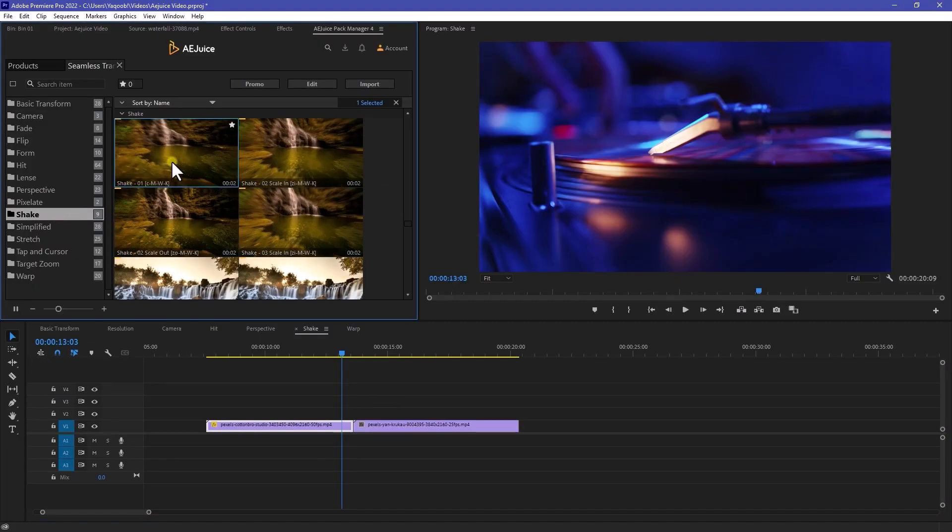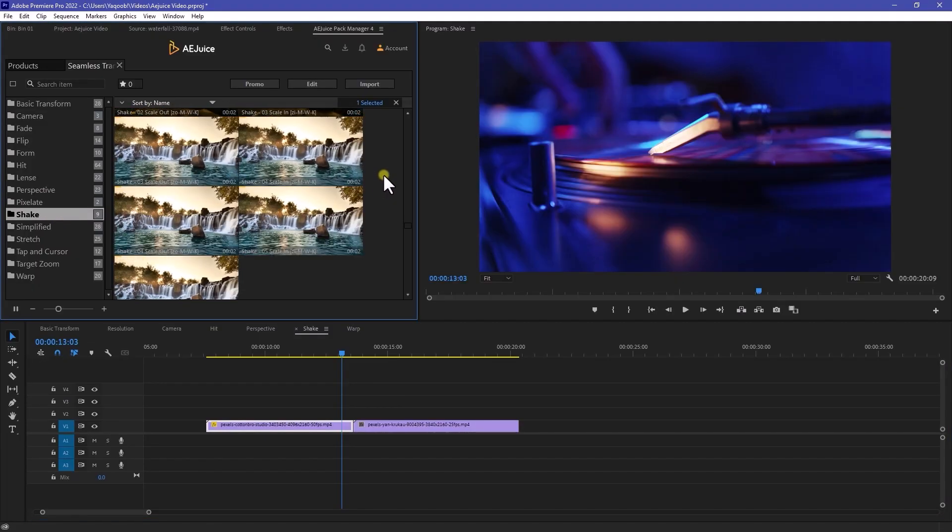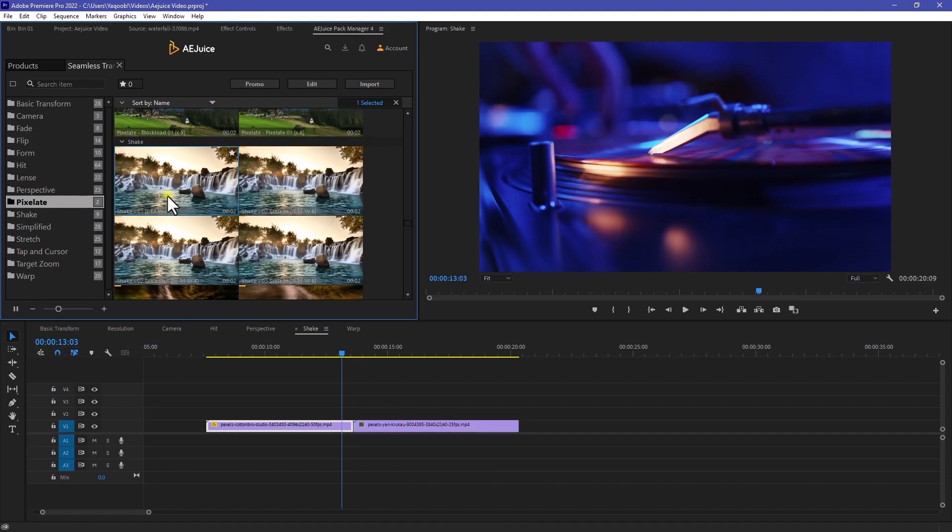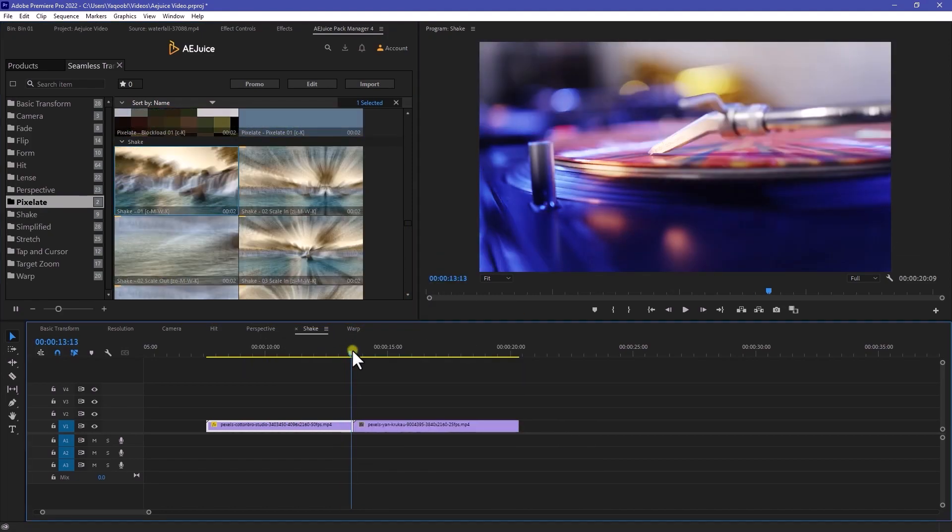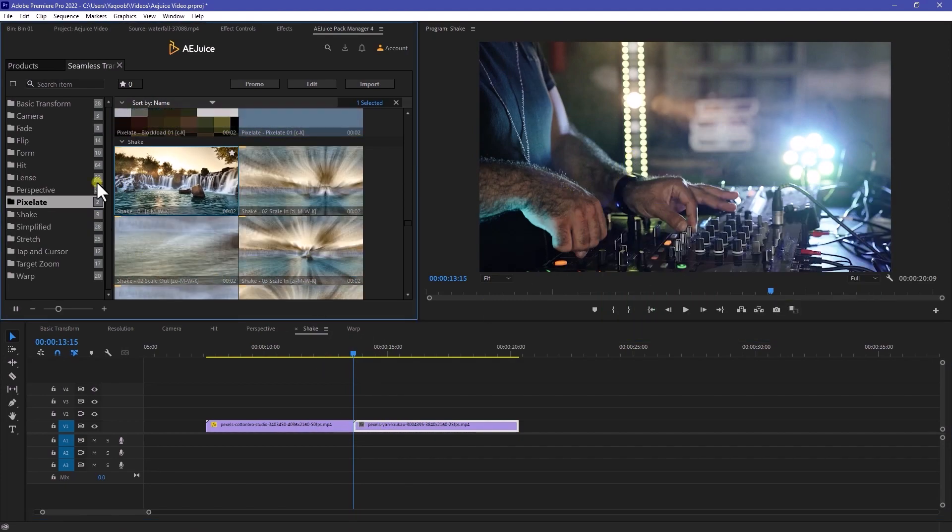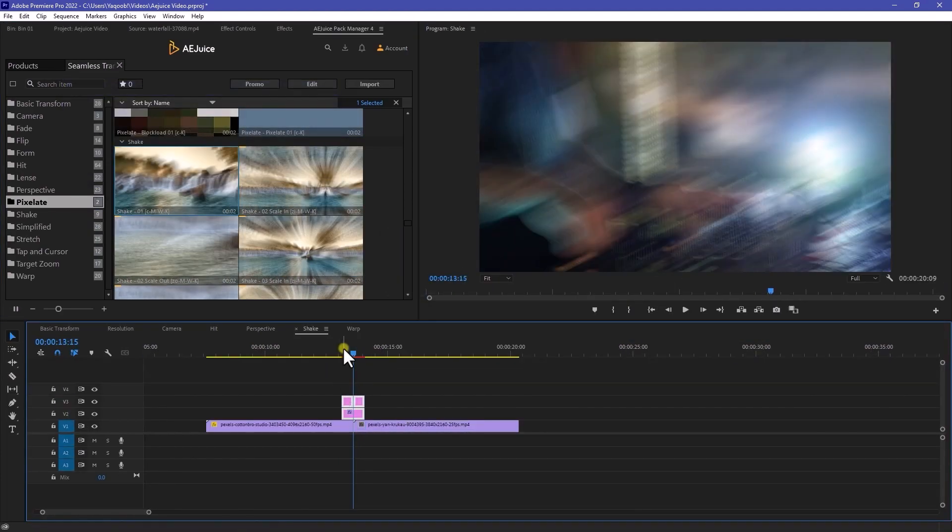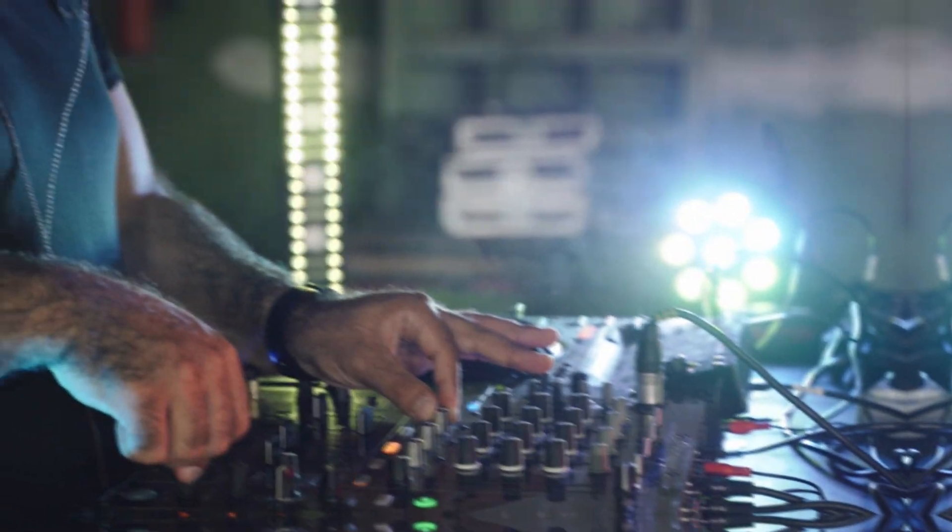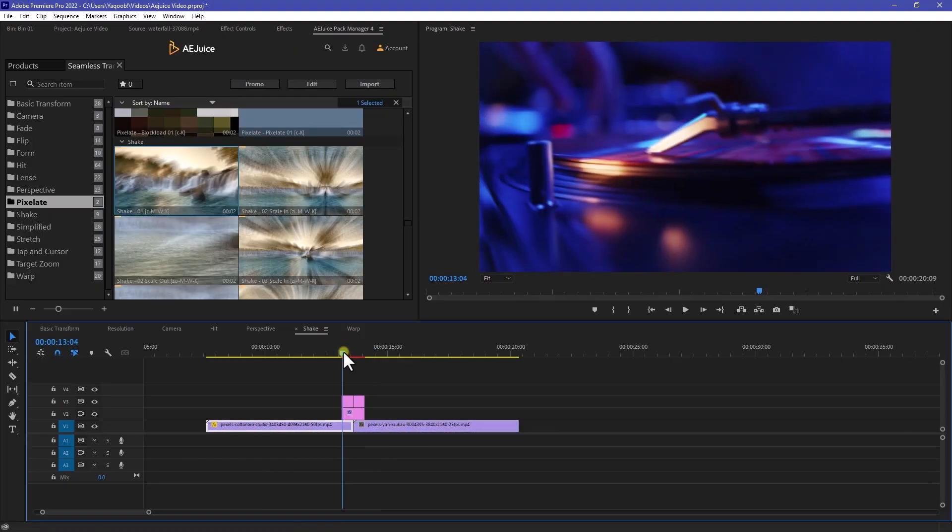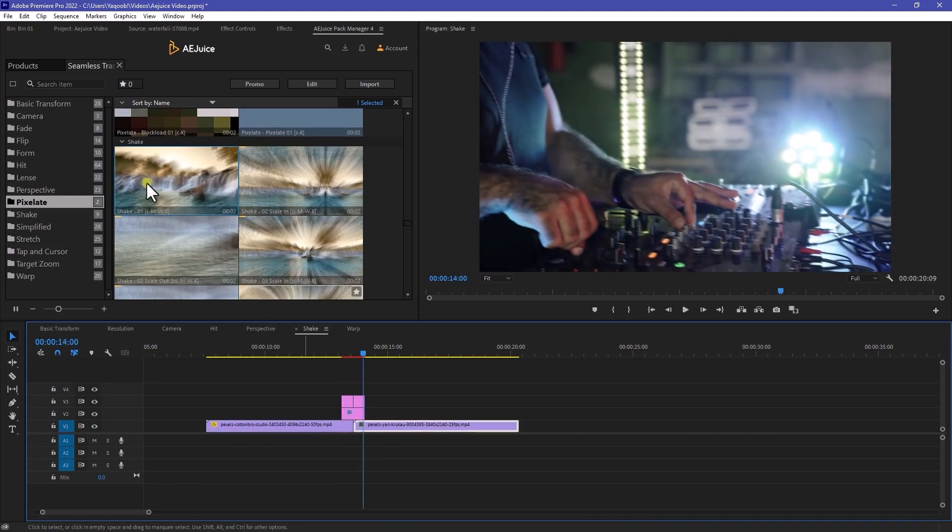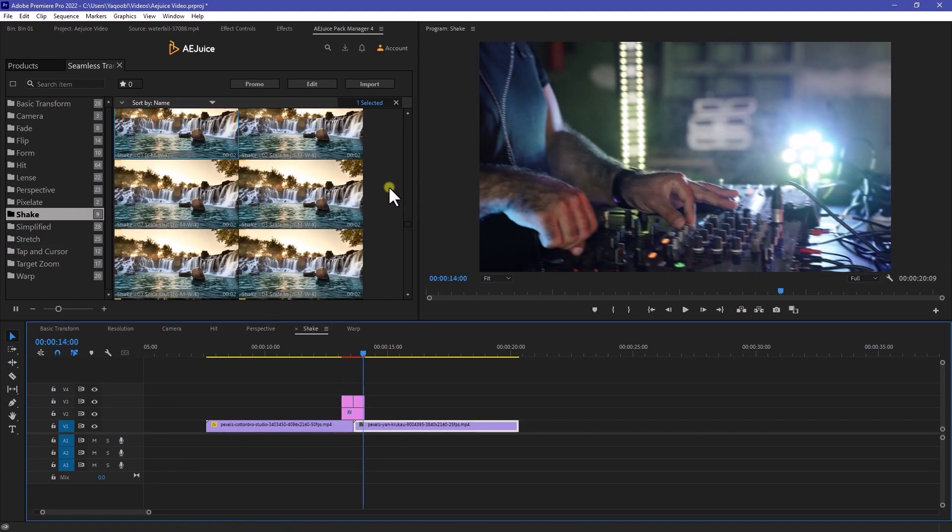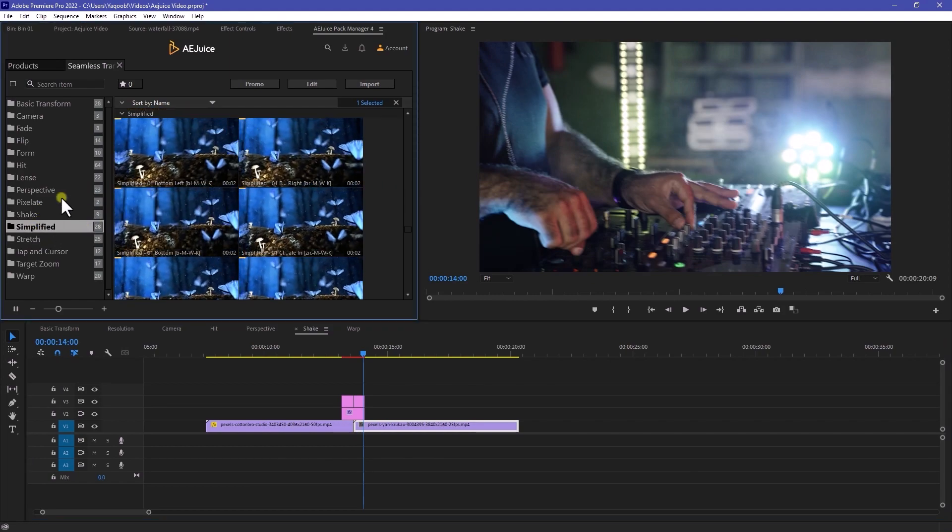And the very next, we have a shake transition that I personally like. So let's try out this shake one transition. Just need to move our playback at the very mid. Drag and drop any transition that you want to apply. And there we go. Yeah, this looks really clean. Yeah, this looks really good.